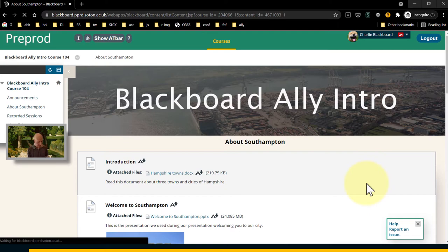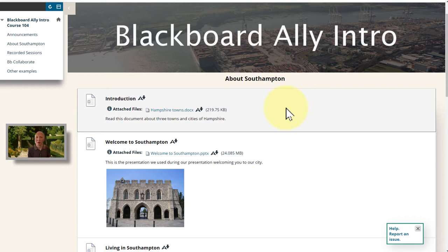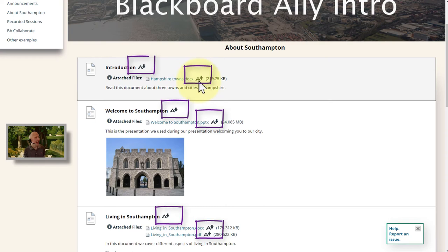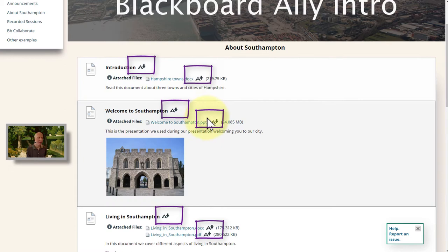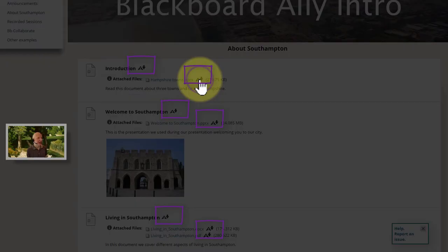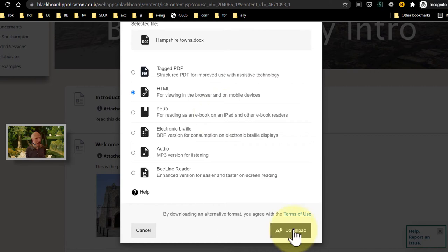I'm going to give you a demo of how this looks from the student point of view. Here I am in the Blackboard pre-production environment — it's a little bit slower than live, so apologies if anything takes a while. I'm in a course as a student, with some example content about Southampton and the surrounding area. The first thing you might notice, particularly if you're a regular Blackboard user, is these extra alternative format icons that appear beside content where you can get one of those alternative formats provided by Ally. If I select that icon, you can see I could access this file in a number of formats.